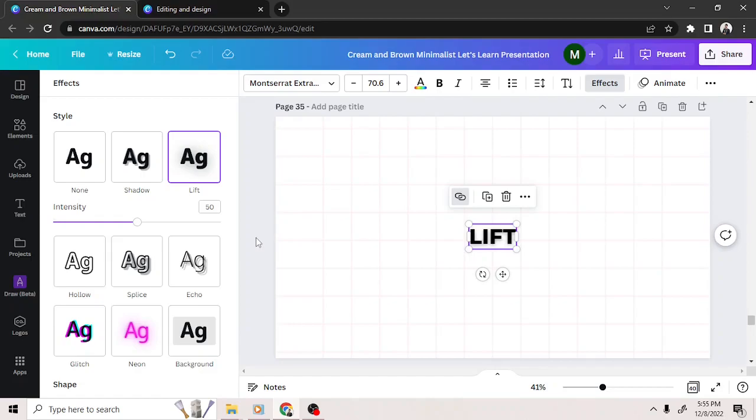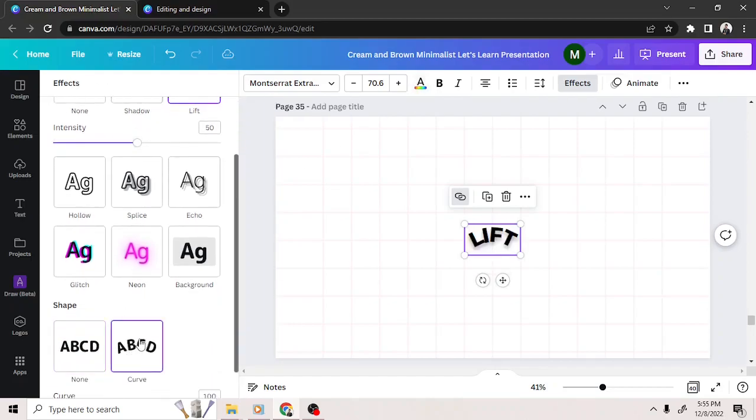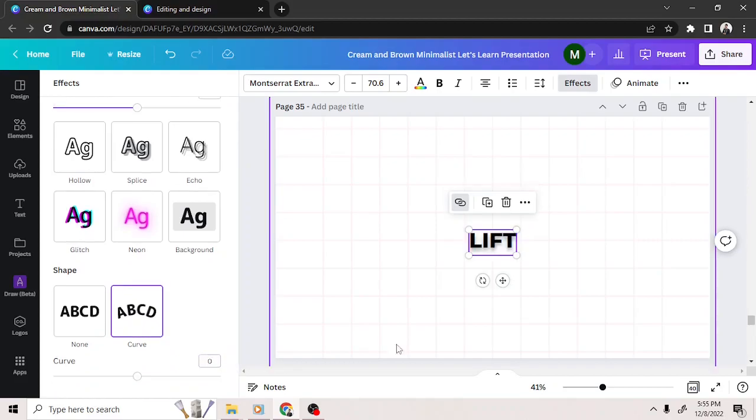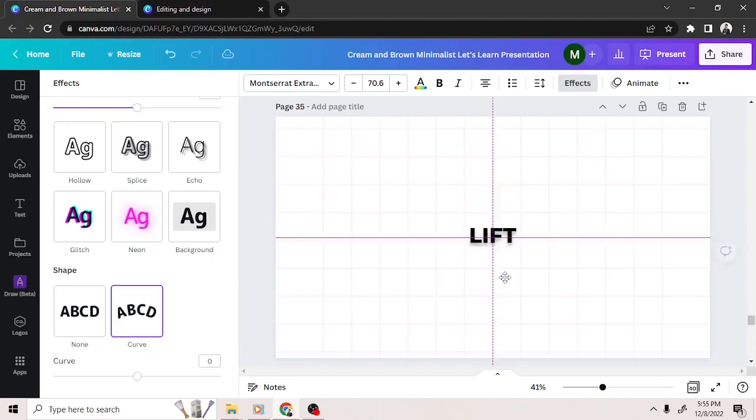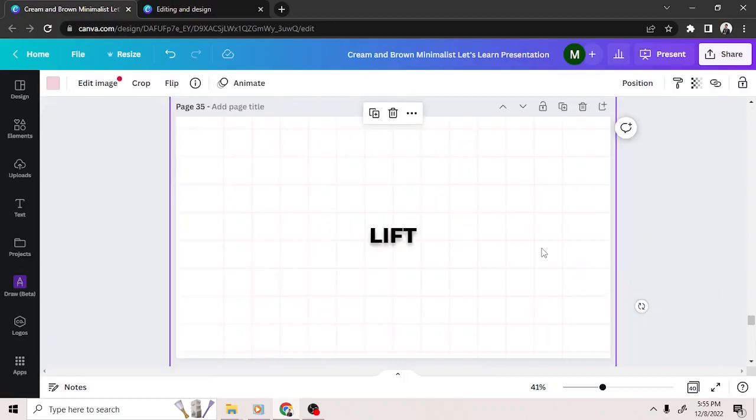Go to Effects, then select the Curve effect. Set the curve value to 0. If your text moves after applying the curve effect, move it back to its original position. Finally, download your design as PDF.